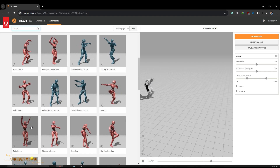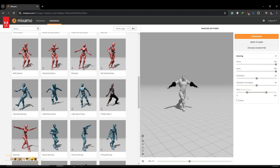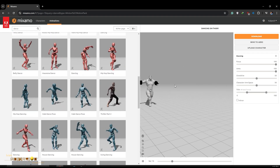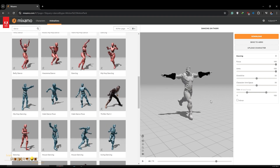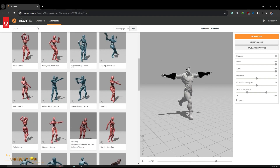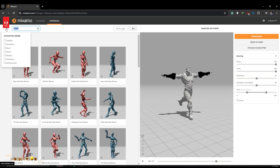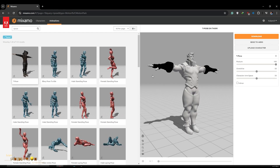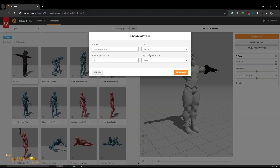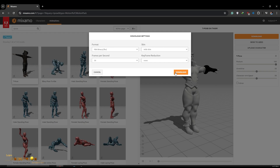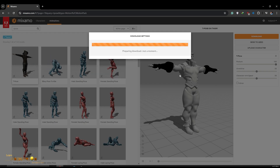If you feel the character is working fine, we have to download the character first in T-pose. Just type 'T-pose' and download the character with skin. You can keep the FPS setting — 24 or 30 fps — just download it.